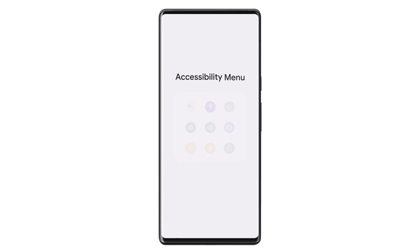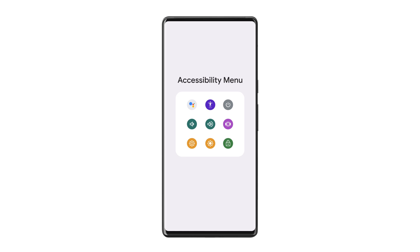Accessibility Menu. If pressing the power or volume buttons isn't comfortable, you can use the Accessibility Menu to take all the same actions just by tapping the screen.